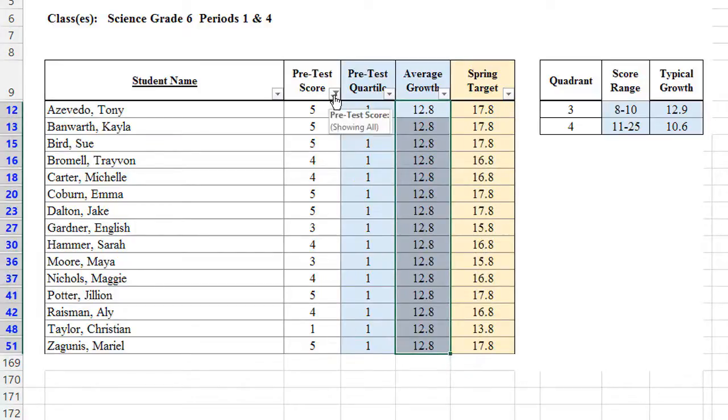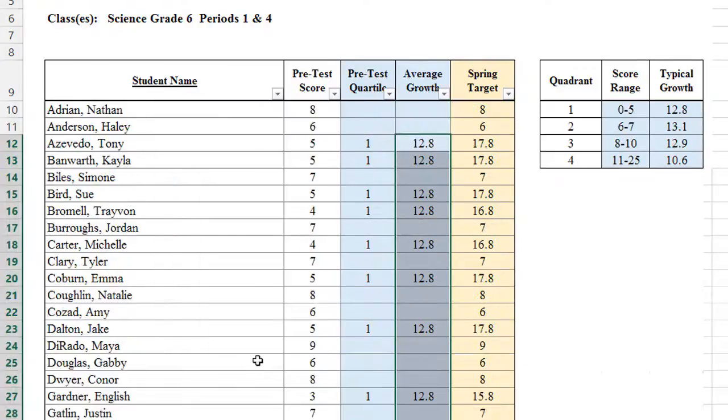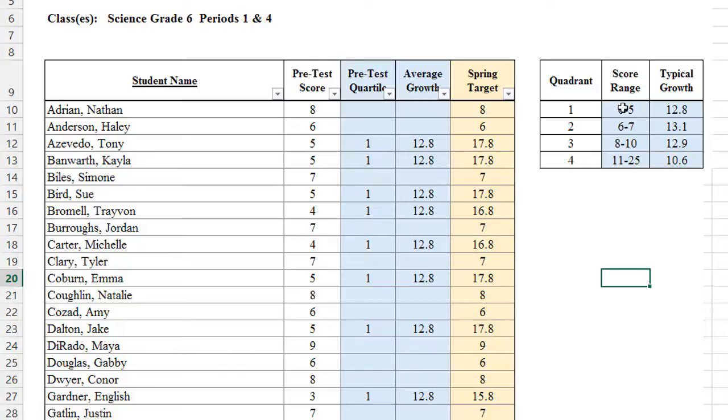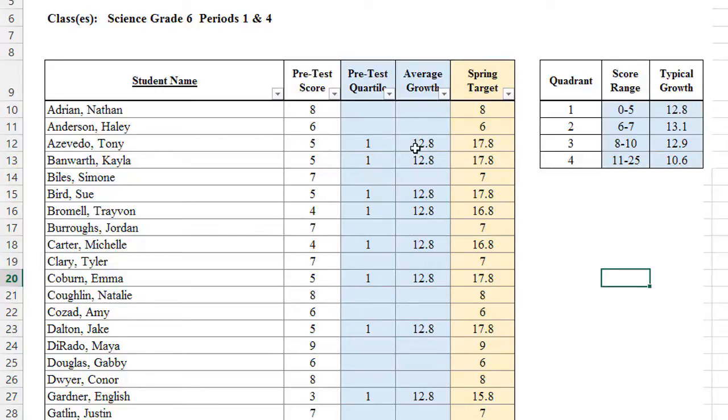We're now going to go back to the pretest score and undo that filter. Select them all. And as you can see, all of our students who scored between a 0 and a 5 have a 1 listed because they scored in the first quartile. And their average growth has been recorded as 12.8. The spring target automatically sums their pretest score and their average growth target.